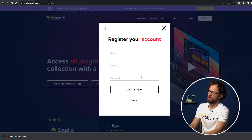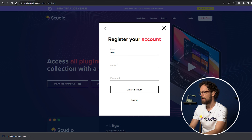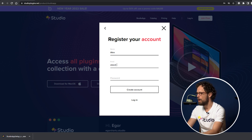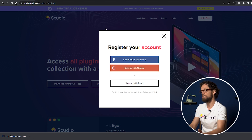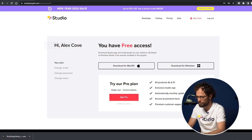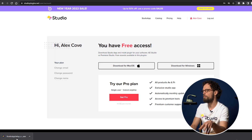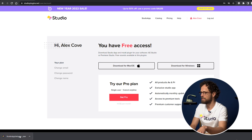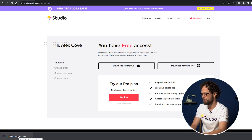Step two: register if you haven't done so yet. Type in your name and email, then create a password or simply sign in with your Facebook or Google account. Step three: once you finish the registration, go back to the .exe file you just downloaded — you can find it in your downloads folder.